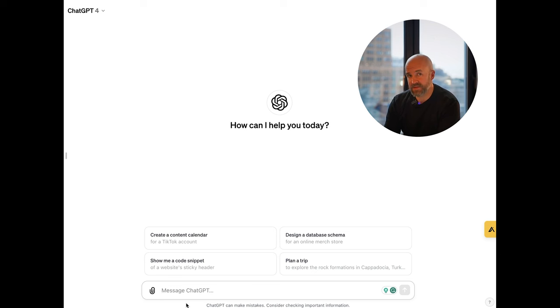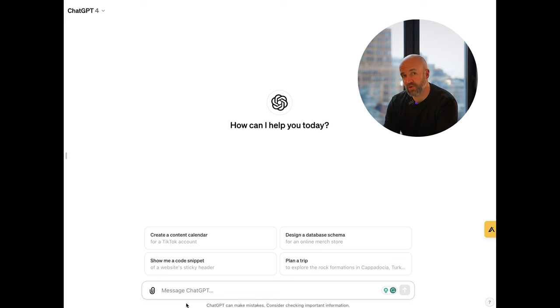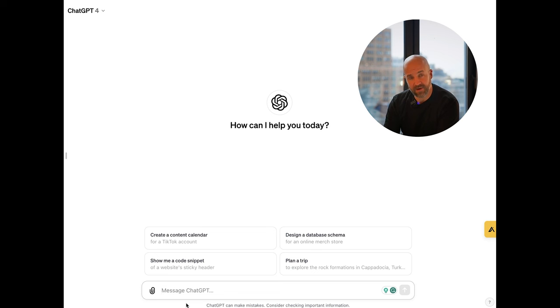As you can see, I'm on ChatGPT 4 here. I'm on the pay plan, but this should work with a free plan as well. You can always utilize the secret hack where you go to bing.com and use the creative mode to access ChatGPT 4.